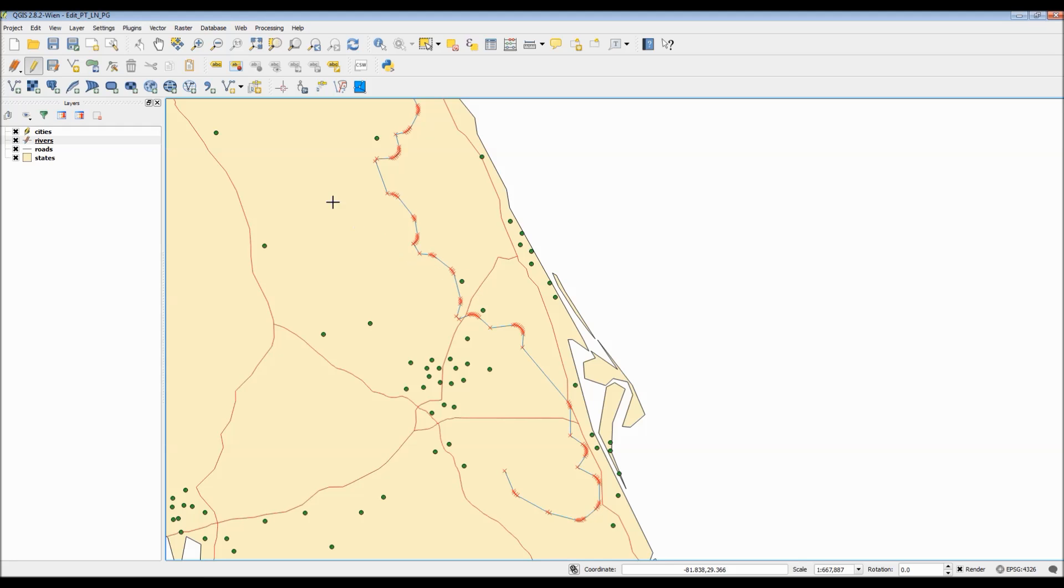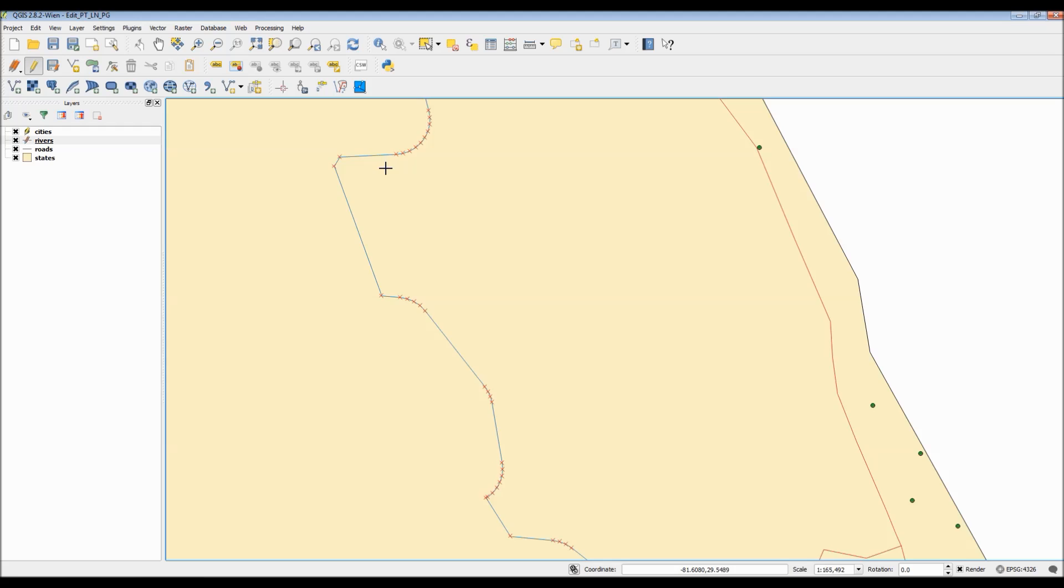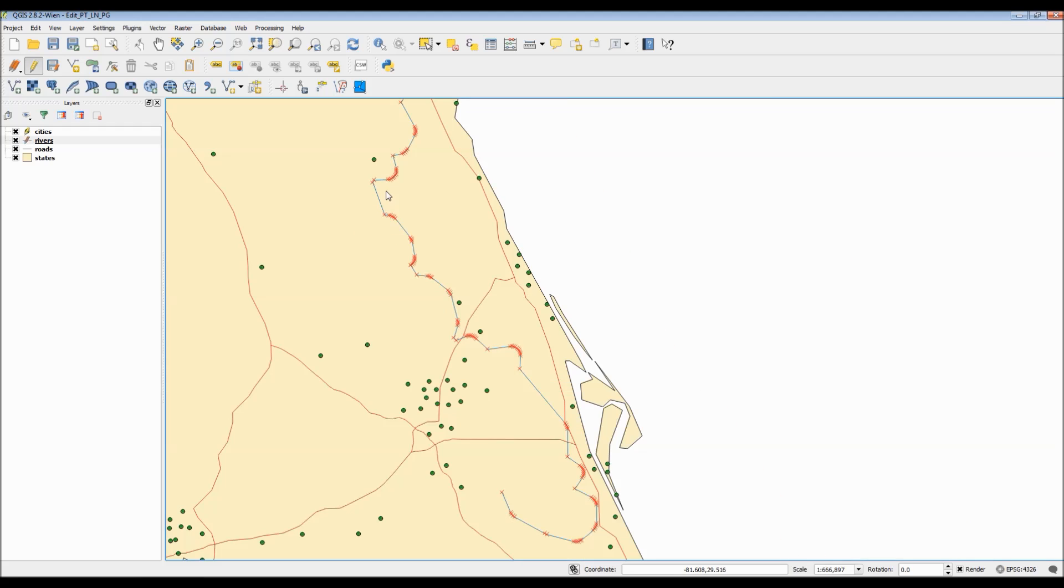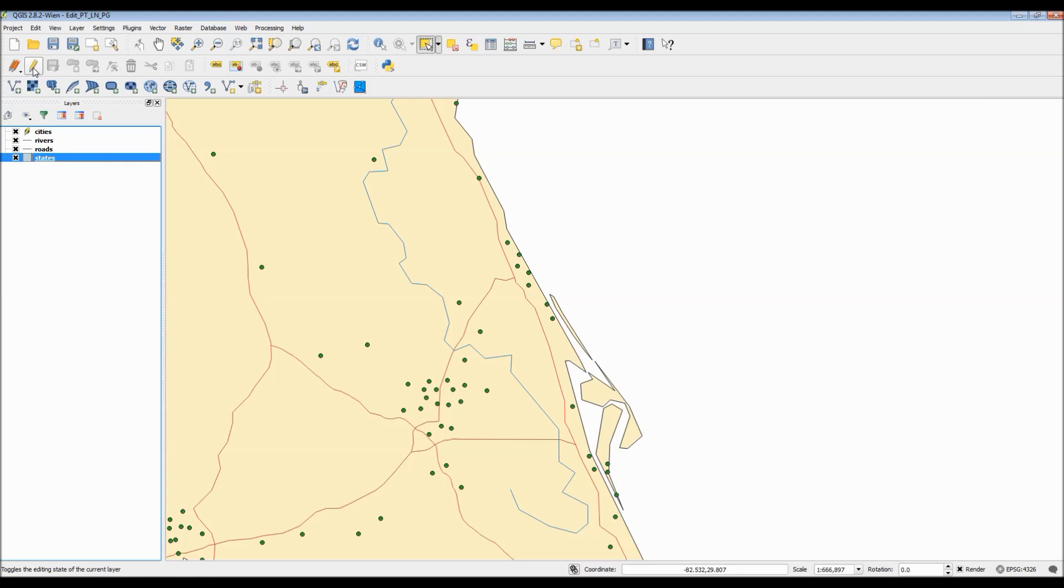Now, you're also probably wondering, why in the world would I ever want to use these editing options? I mean, isn't the data already correct? Well, yes and no. As long as the databases are updated constantly, the data should be correct.